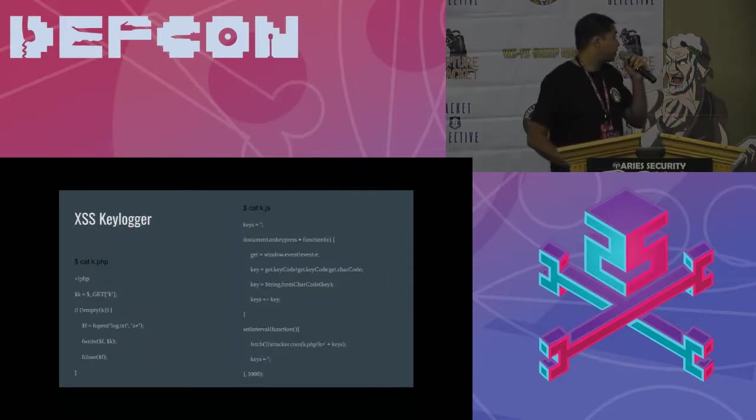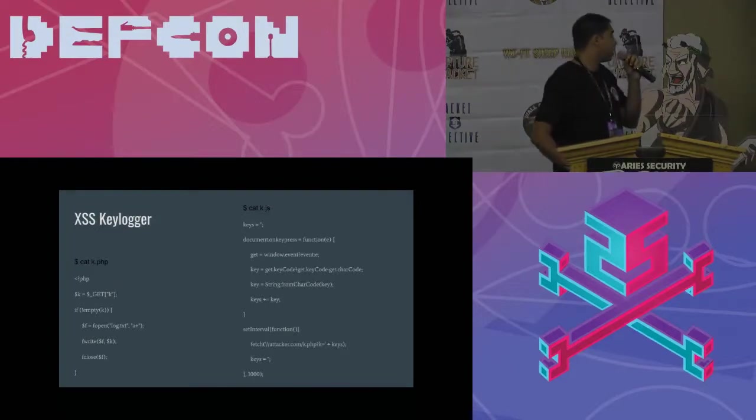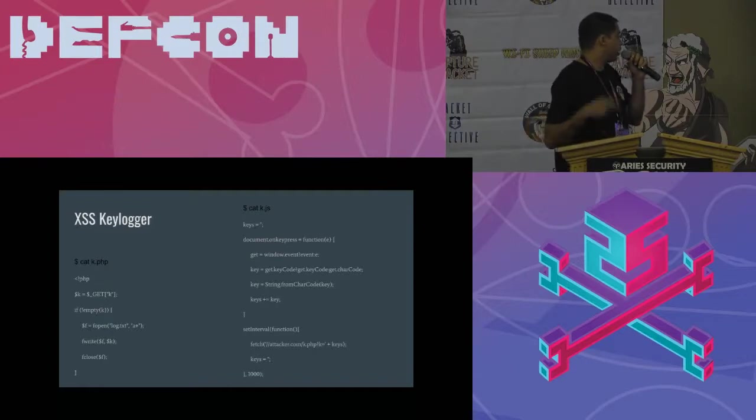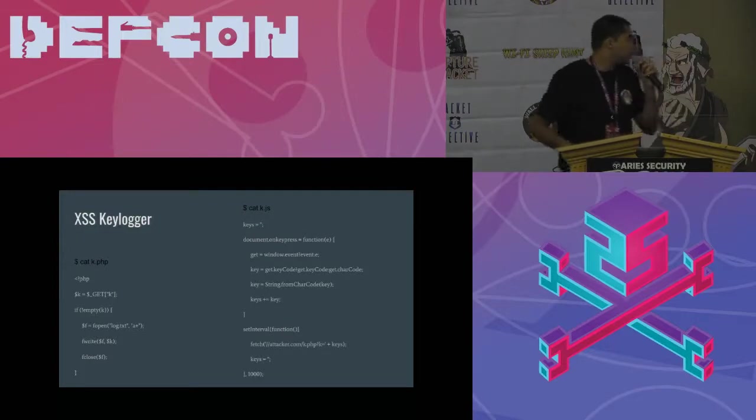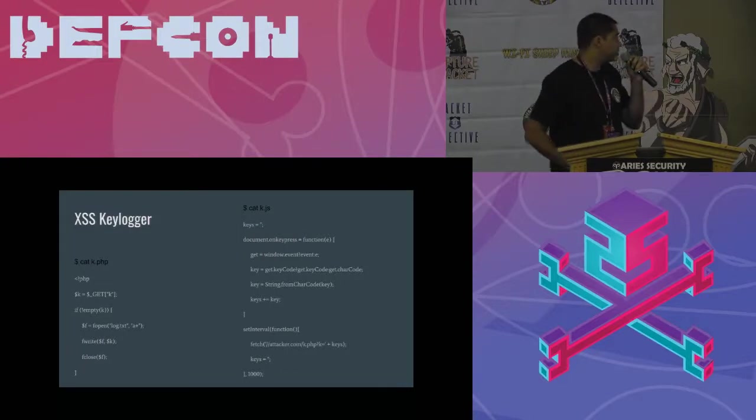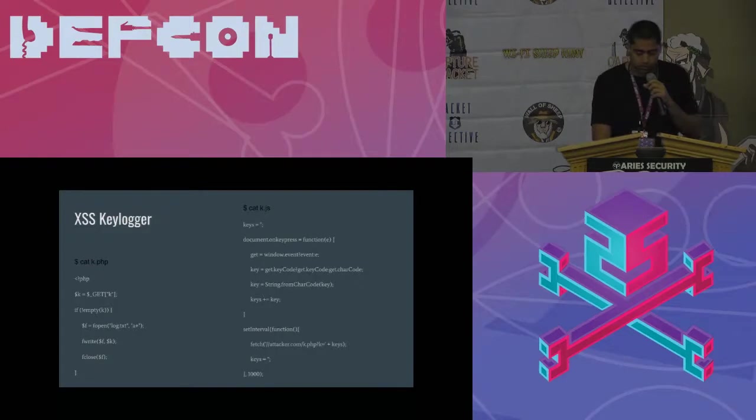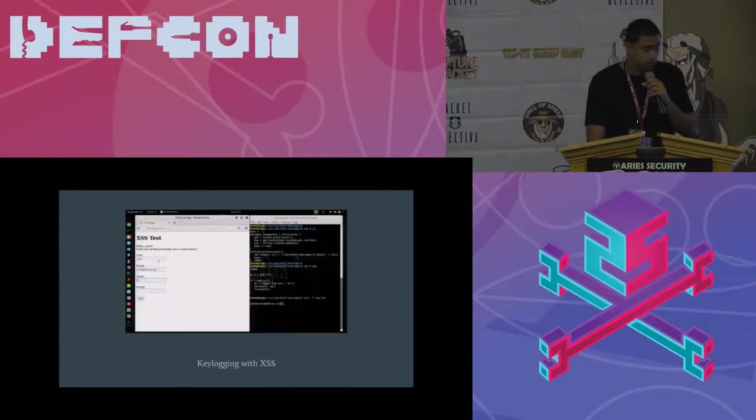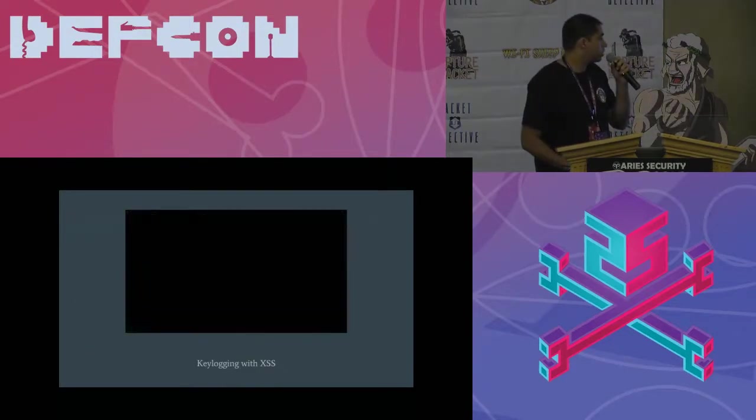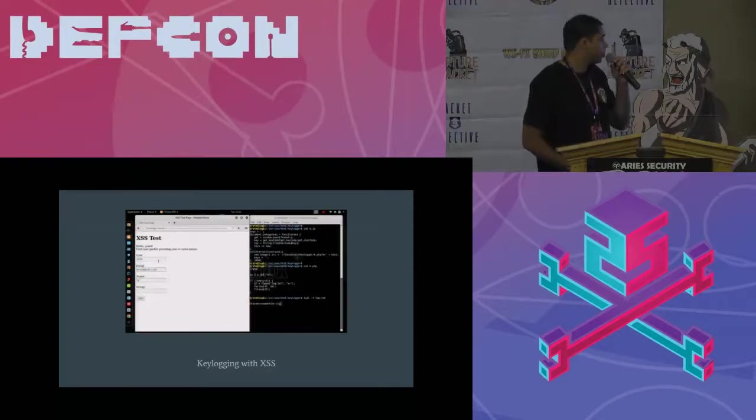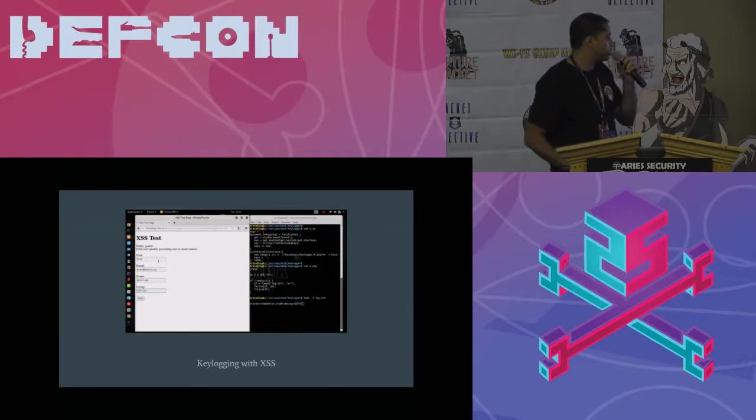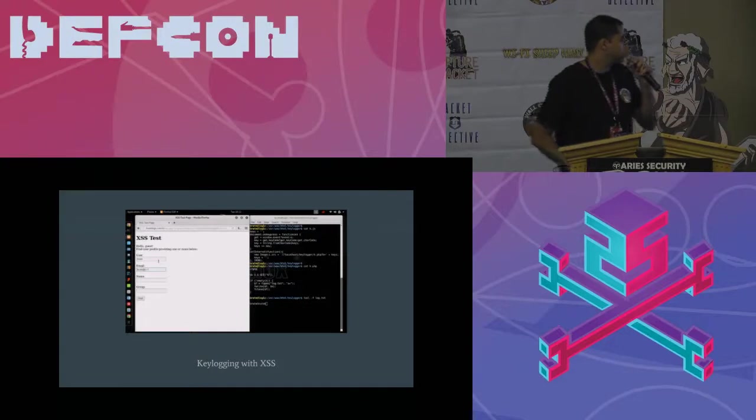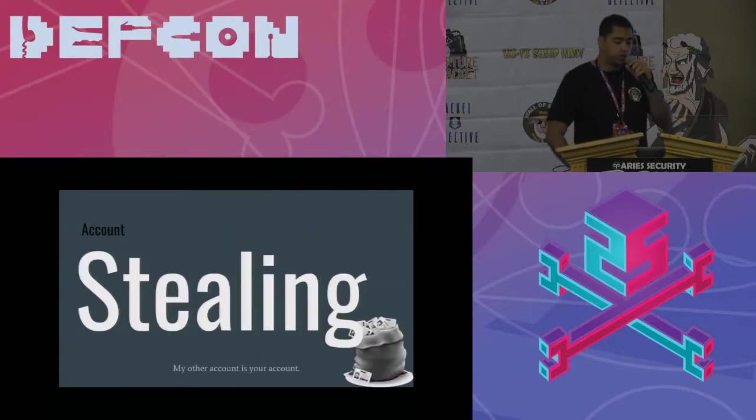Here is the code of the key logger. We have two files. The PHP one is for log. It opens a file and writes on it. And the JS one, it's the one that takes what the victim presses, the keys, and sends to the PHP file. Here is a GIF showing this in action. I'm typing at this side and the other side, the file is being updated.